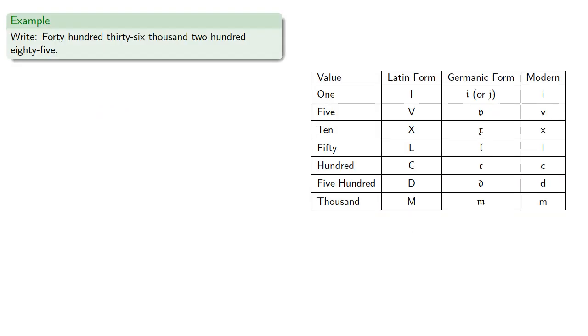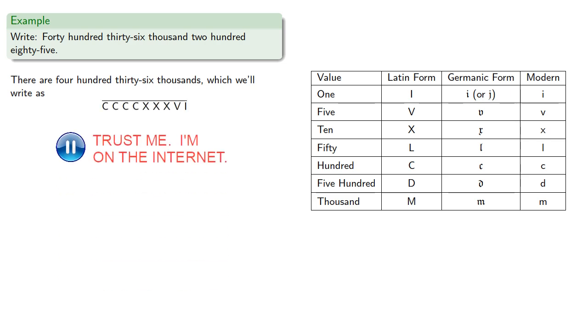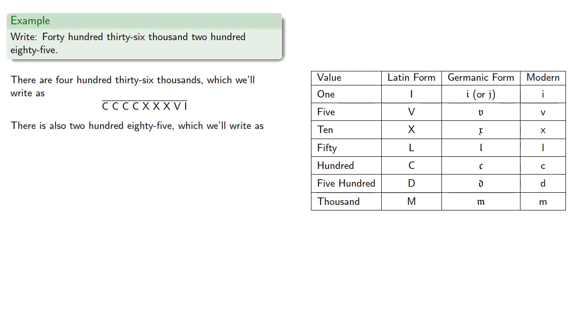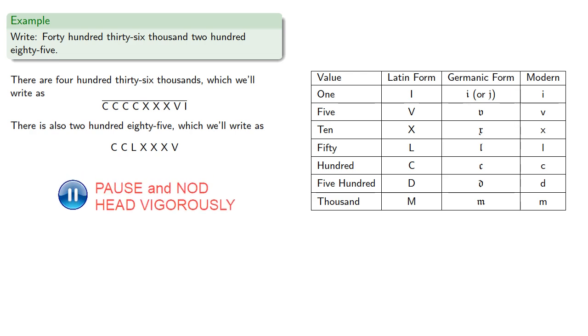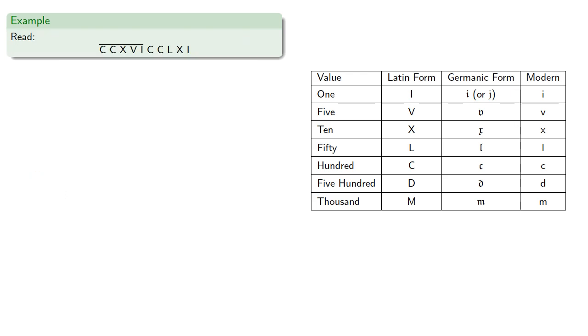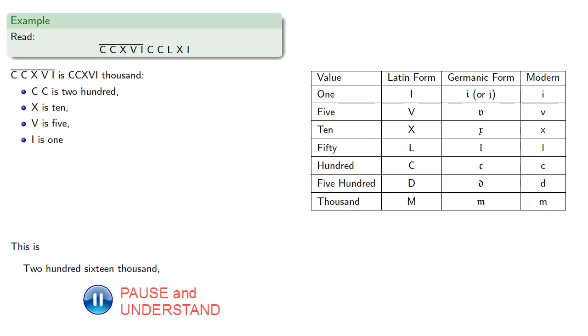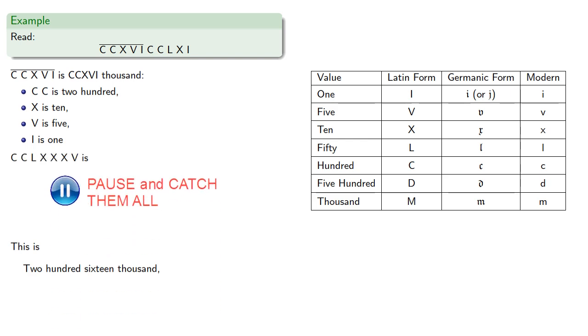For example, four hundred thirty-six thousand, two hundred eighty-five. There are four hundred thirty-six thousand, which we'll write as four hundred thirty-six with a bar over it. There's also two hundred eighty-five, which we'll write as two hundred eighty, that's fifty and thirty, and five. Or we could read numbers. This first part is that many thousands, that's two hundred, ten, five, and one, that's sixteen, so this is two hundred sixteen thousand. Meanwhile the last part is two hundred eighty-six.